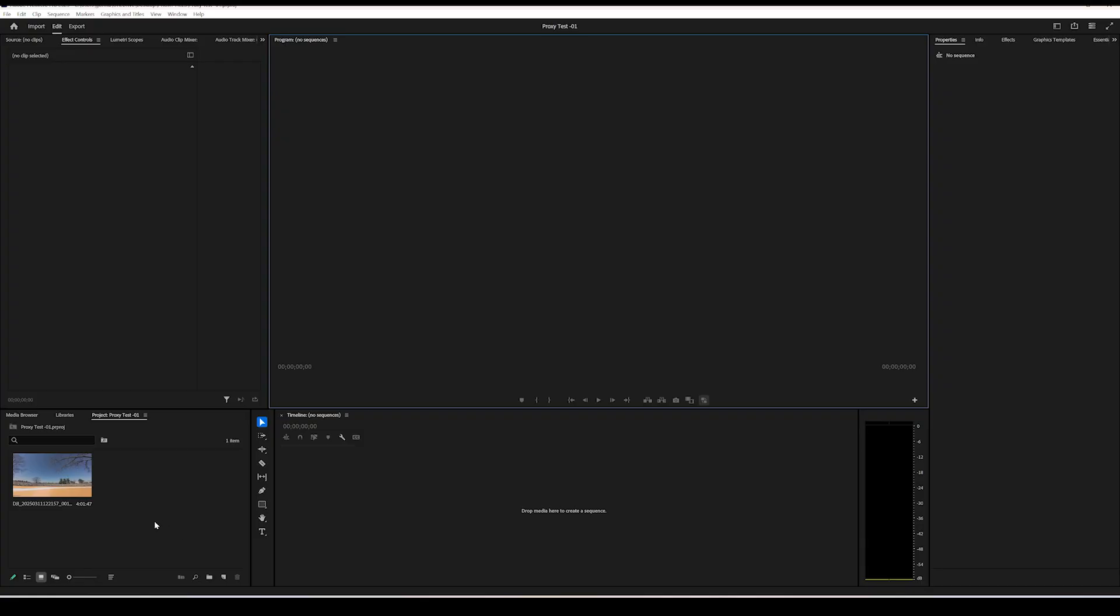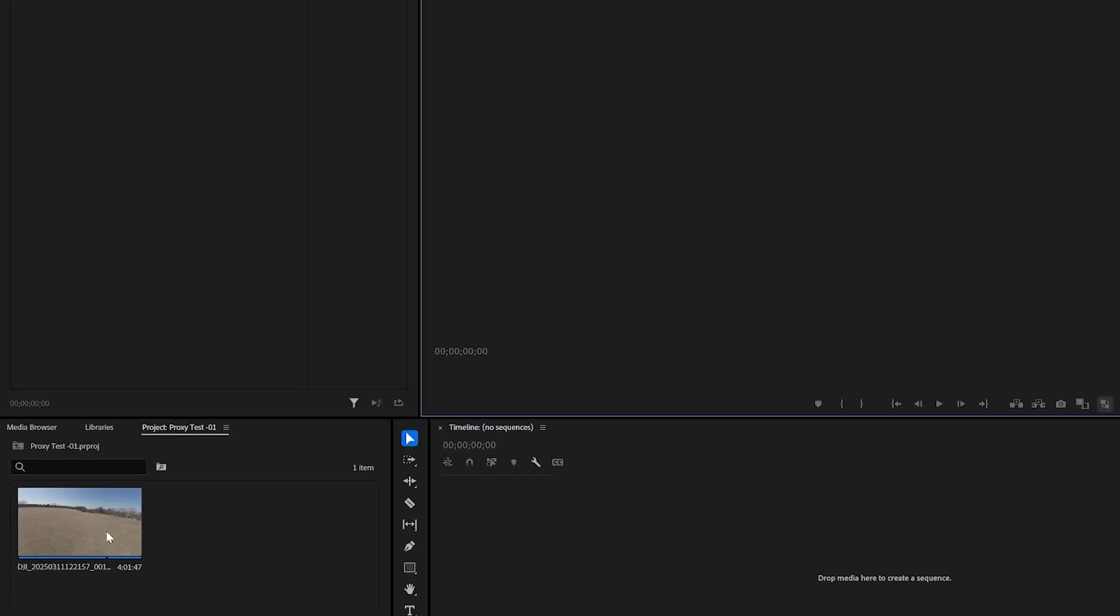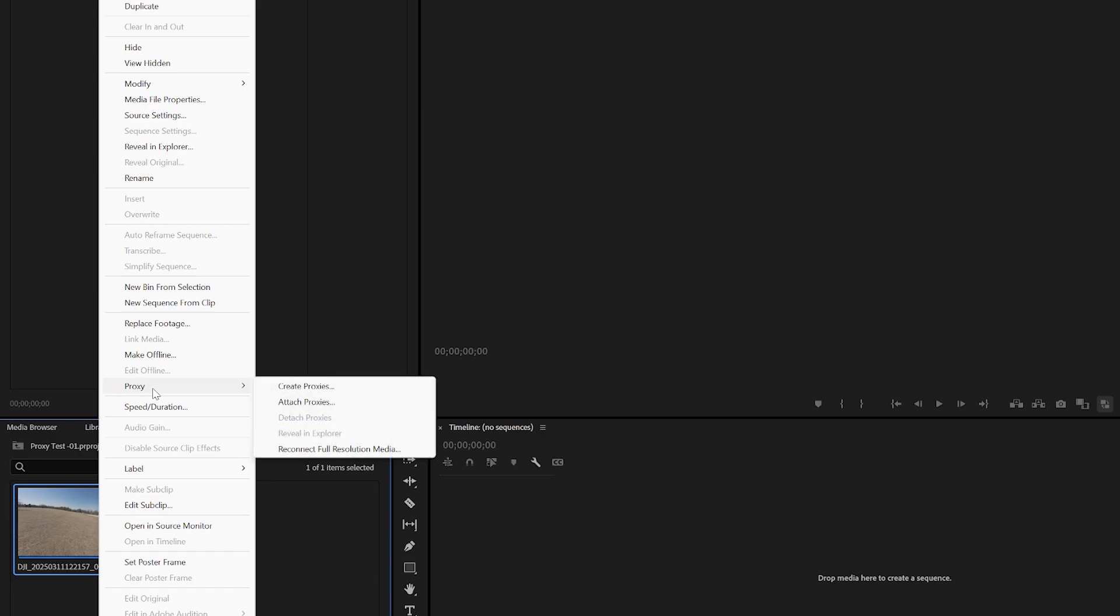Okay, this is pretty straightforward. You can select either a single clip or multiple clips, it doesn't matter, that you want to make your proxies for. Right click and go to proxy, then create proxies.